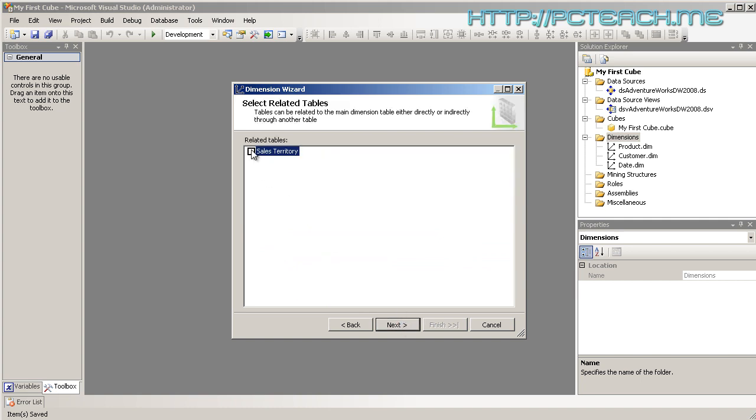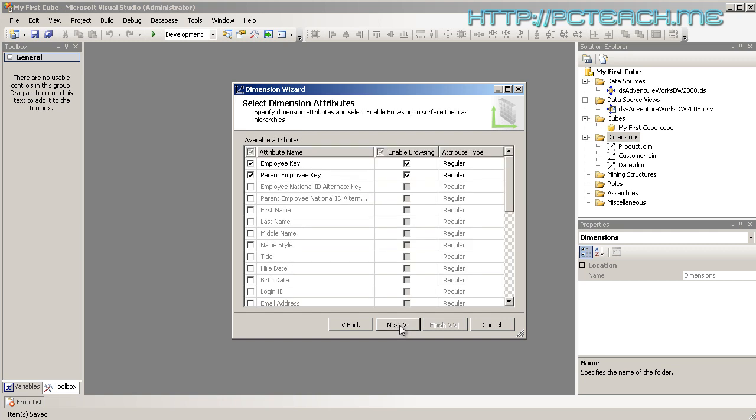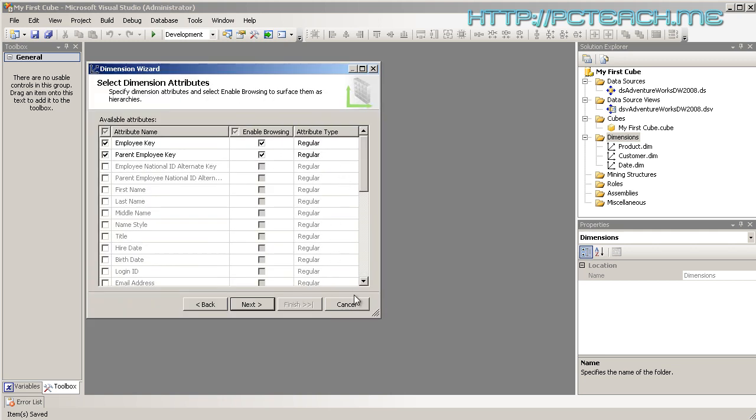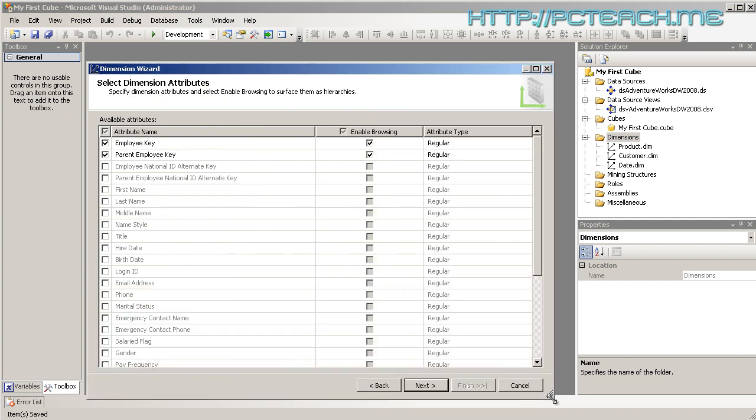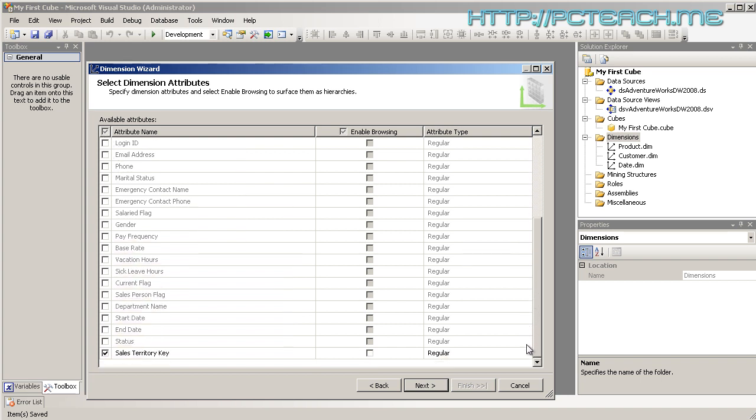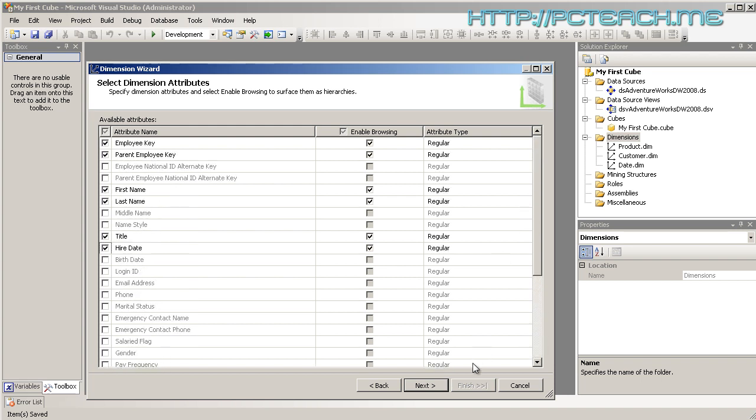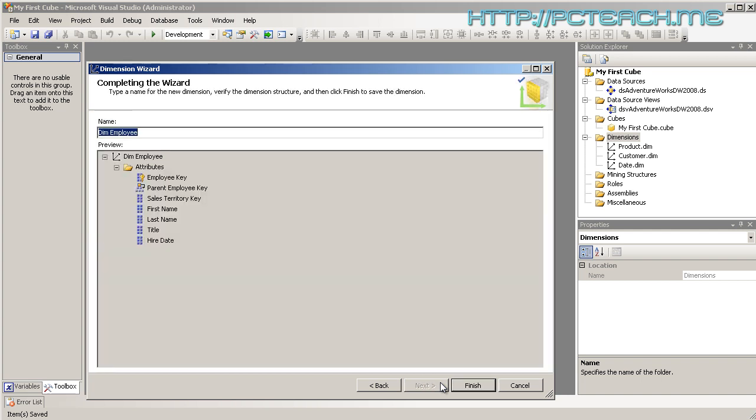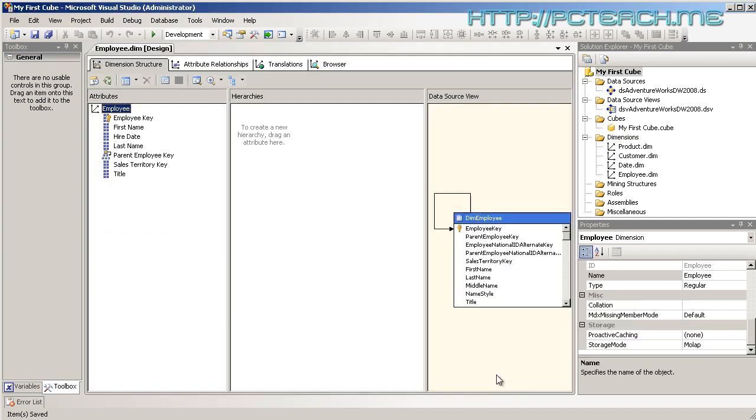In this case I'm going to use DIM employee, and there's my employee key, then click on next. It's saying related to table sales, I'm not interested, and then next again. It says OK, what fields do we want? Notice it's bringing in the parent employee and the employee key, obviously because they are primary and foreign keys. I'm going to bring in the first name, last name, title, hire date. Then we'll click onto next and call it employee and finish.